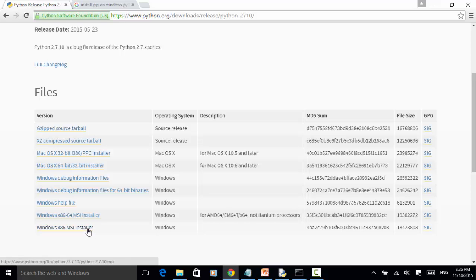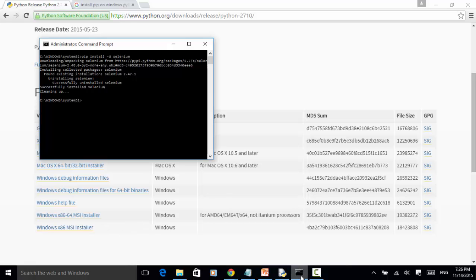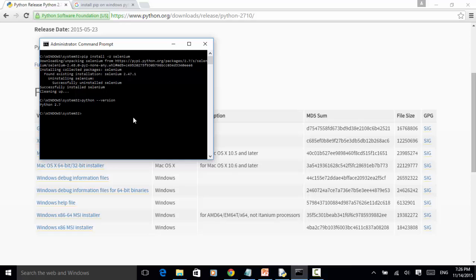You need to download the package and click on the package to install it. After you install it, make sure you check the version of Python. Python --version. This Python --version returned Python 2.7. That means Python 2.7 has been installed.